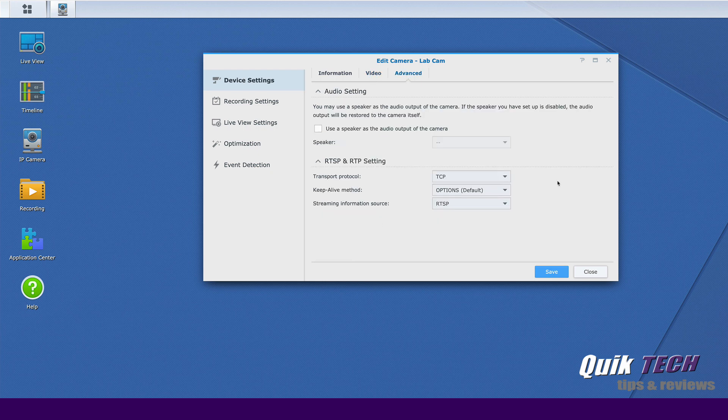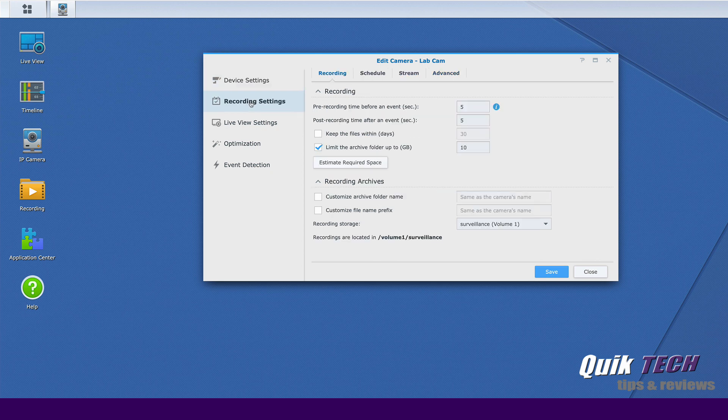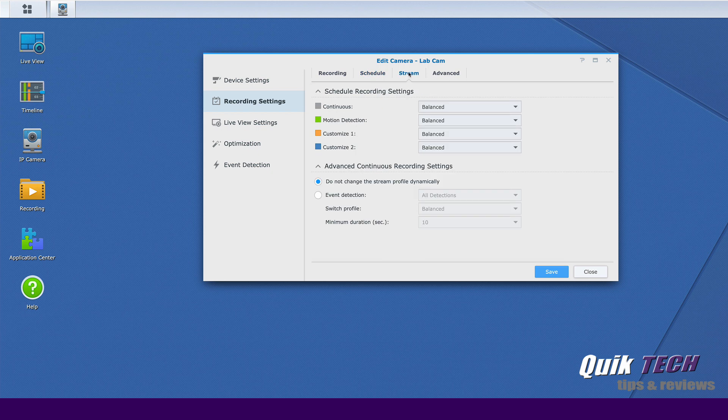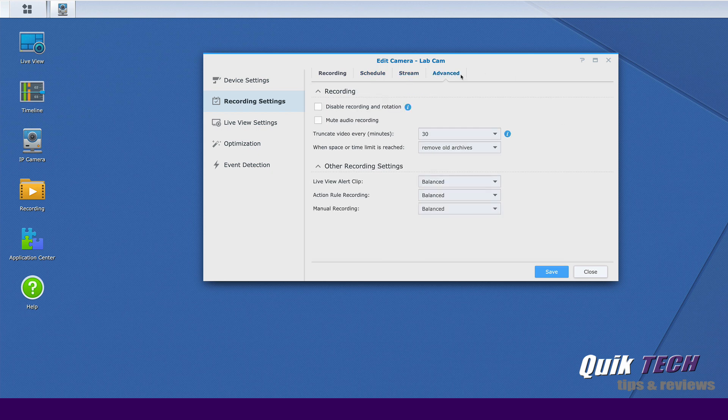You have some advanced options here regarding audio and RTSP. Under recording settings you have your pre and post recording times. Again your schedule for either continuous or motion detection. Some stream information settings. A couple of advanced settings for being able to disable recording and rotation etc.